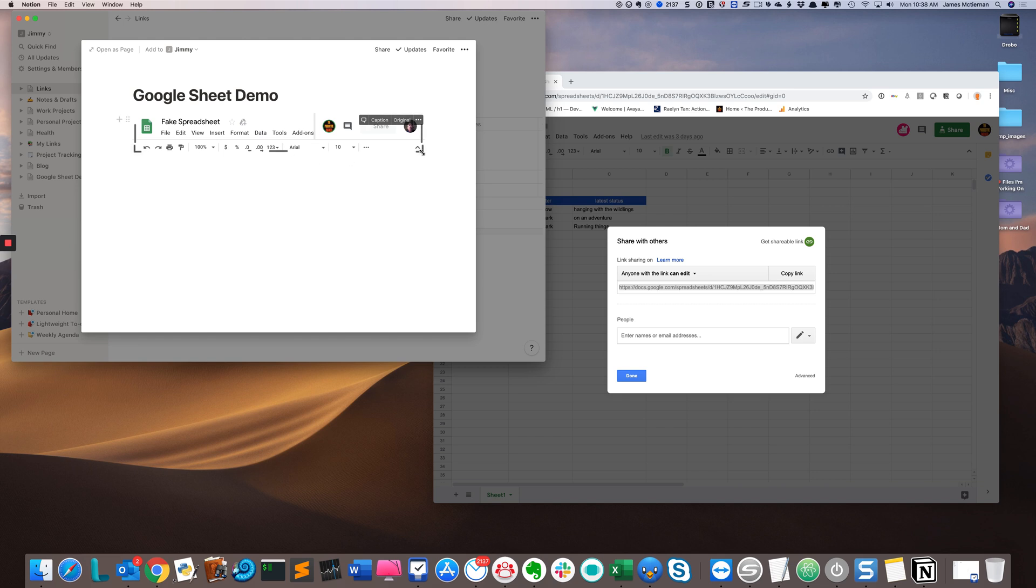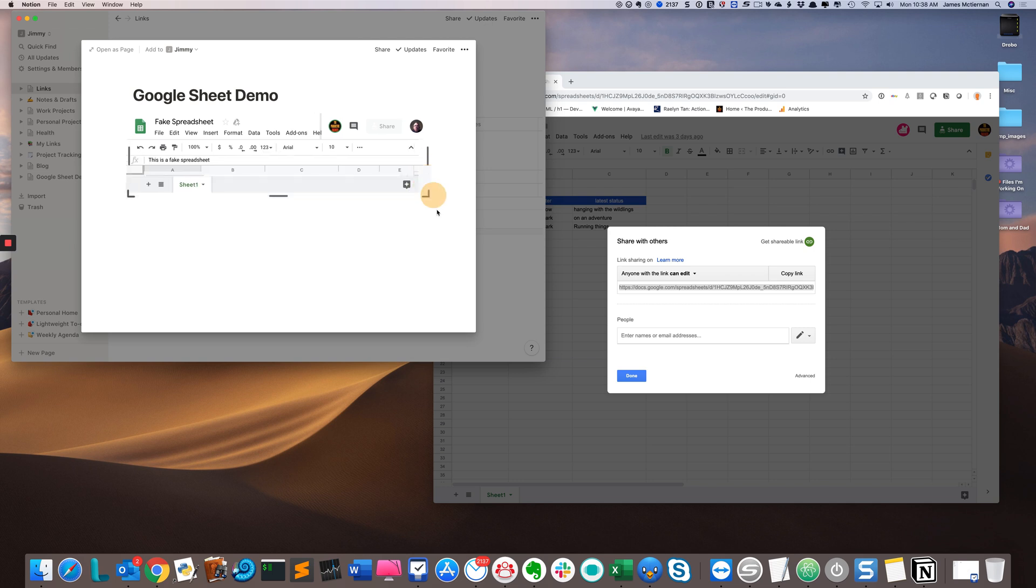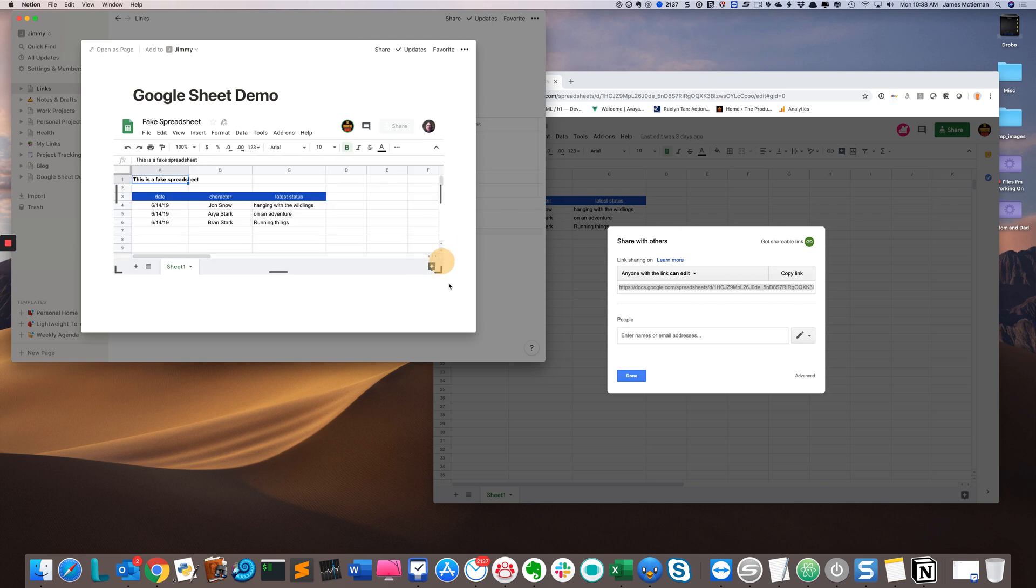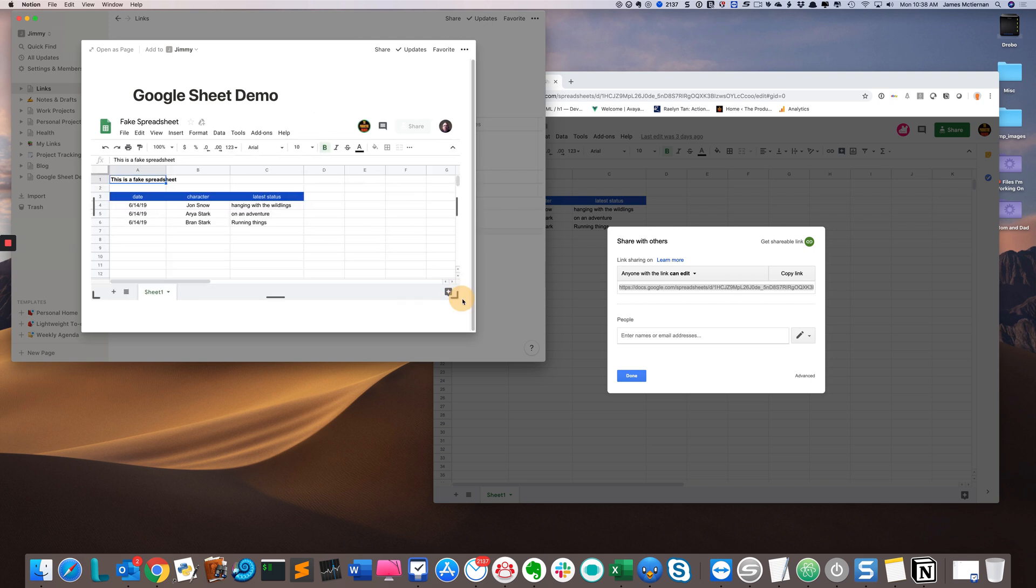You'll see these little handles here in the little circle. I just pull that down and extend it a little bit, and my spreadsheet opens up.